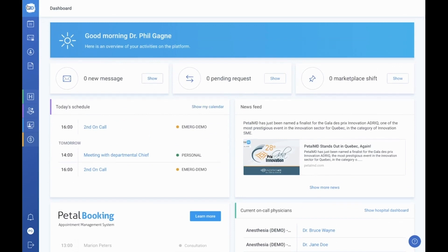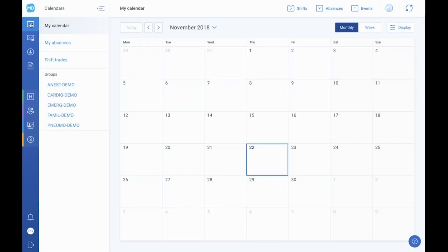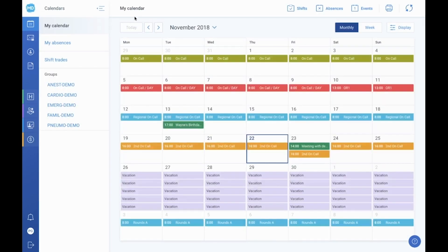Underneath the logo, you will find the next tab on our virtual tour: the calendars. It is important to keep in mind that you have access to two types of calendars. The first is your personal calendar, which includes all the tasks, events, and absences that concern you. The second consists of the group schedules for each of your departmental groups.